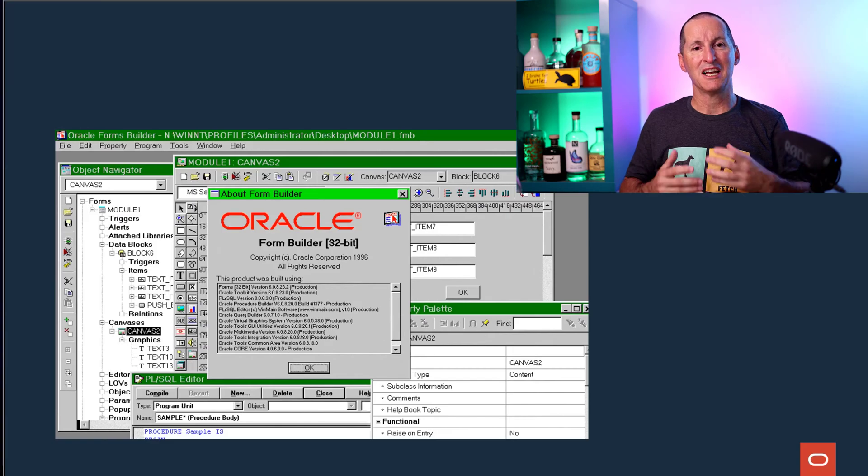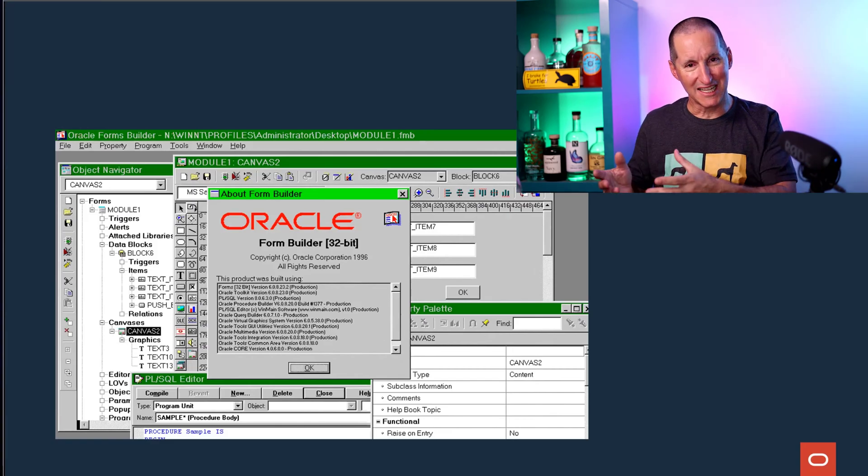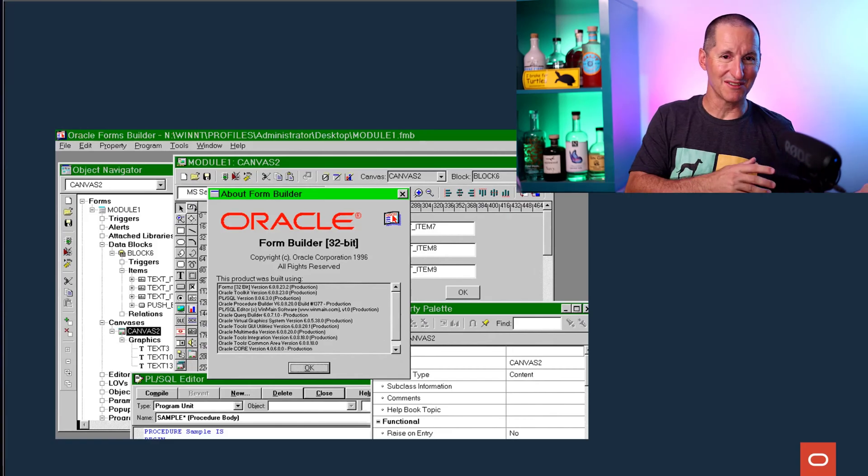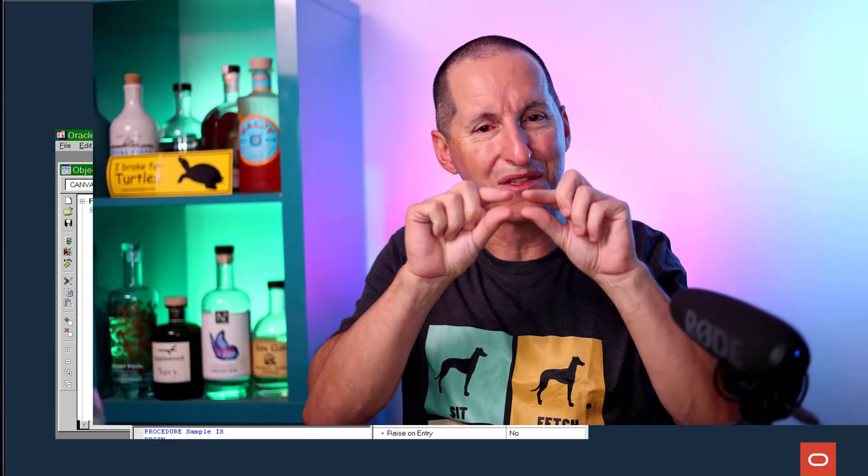But when you have a client and you have a server and you have a very thin little wire between them, you have a lot of network latency. Very quickly the drive came to be able to run processing close to the data. PL/SQL was hence born, as well as other similar languages.